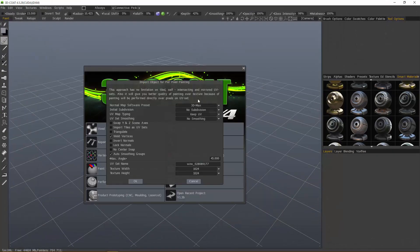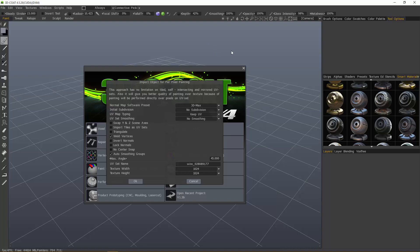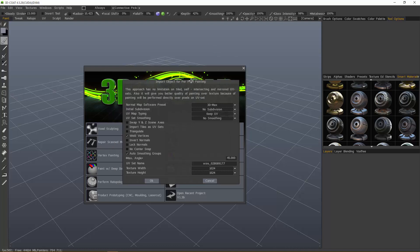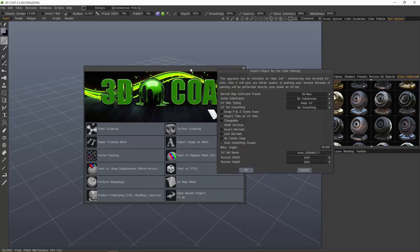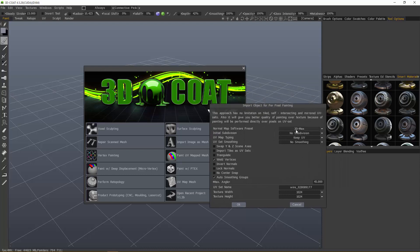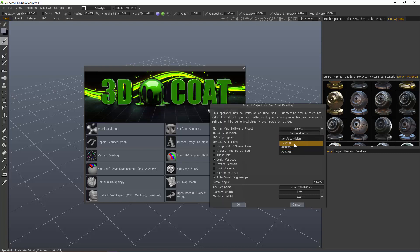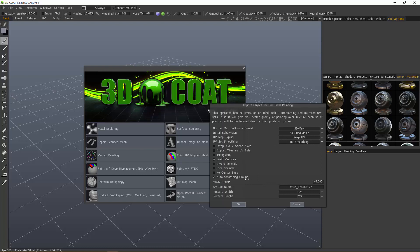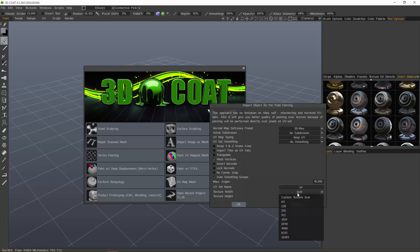It brought 3D Coat to the foreground, and I have the import dialog here inside of 3D Coat, where I can set the normal map preset. It's already chosen for 3DS Max. If I want to subdivide the model as it comes in, I can choose that here. Then auto-smoothing groups, you can check that if you like. I'll switch my texture maps to 2K and now hit OK.